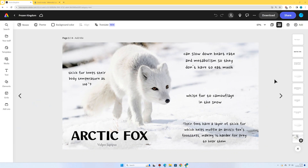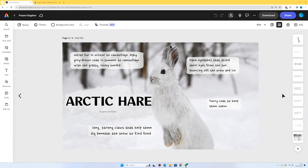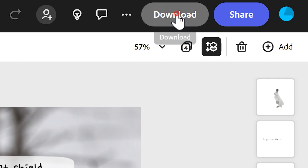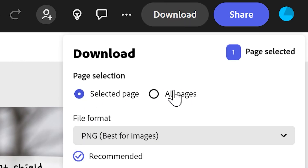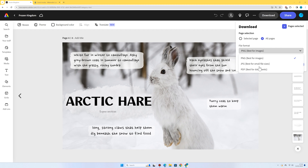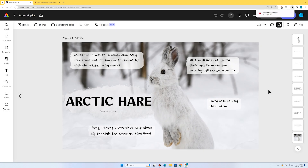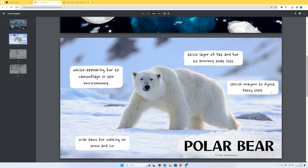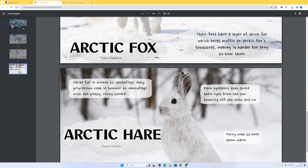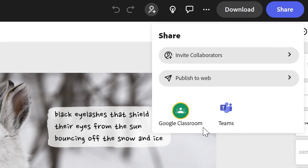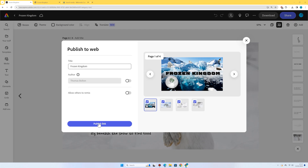I've added amazing adaptations for the arctic fox and for the arctic hare as well. Now we're done — we can download this. I could download it as a PNG for just this page or all pages, but I'm going to download it as a PDF. It's downloaded to our machine as a PDF and it's looking pretty slick, like a non-fiction book. If you want to share it, you can press Share — share to Google Classroom, Microsoft Teams, or press Publish to Web to create a link you can share with whoever you like.